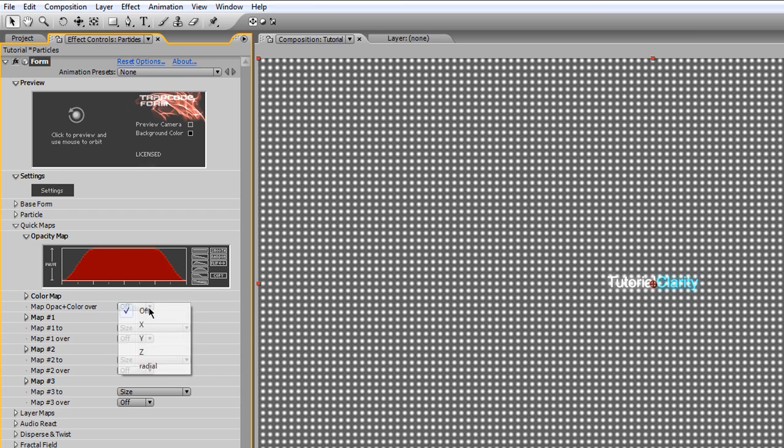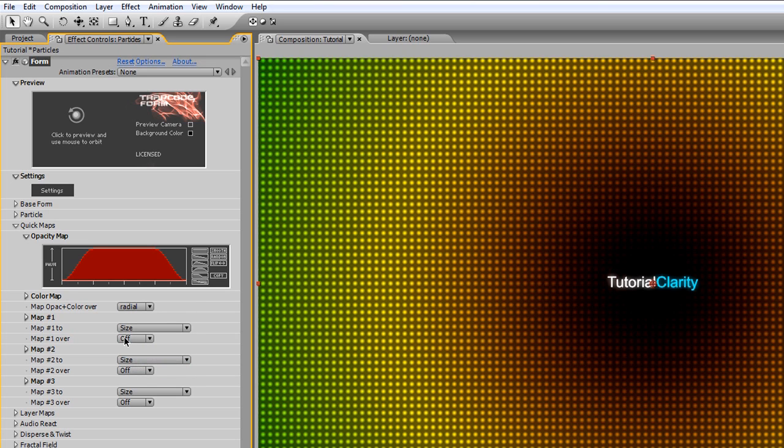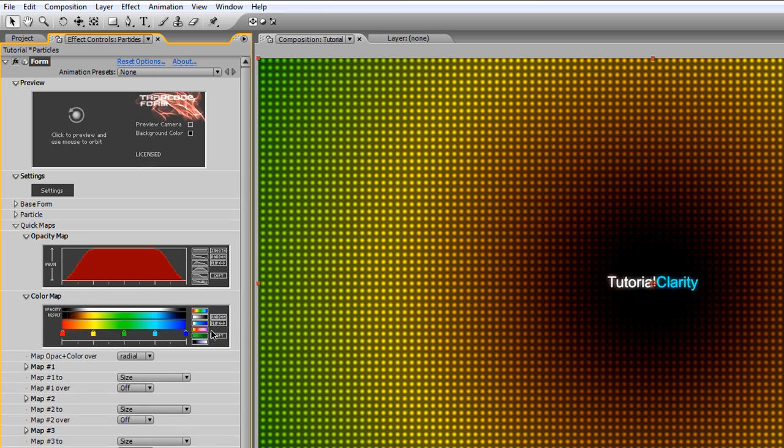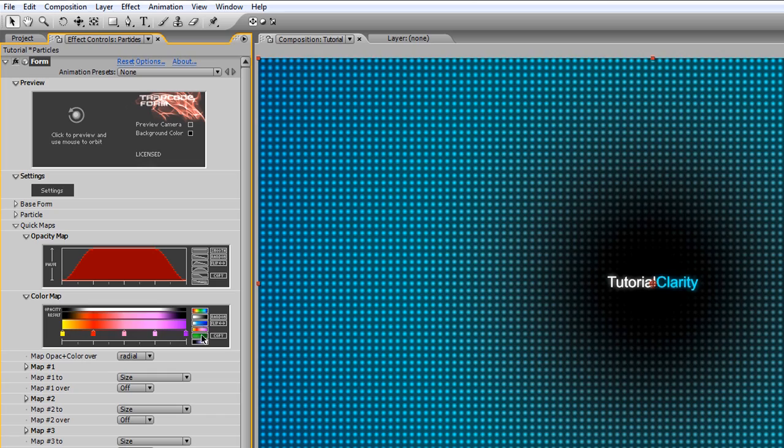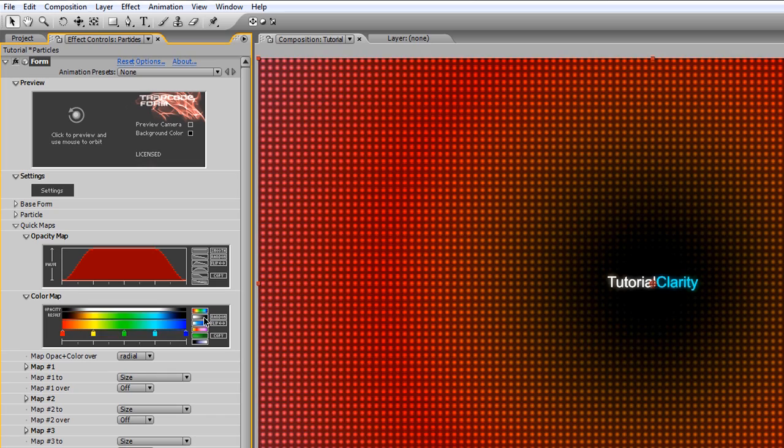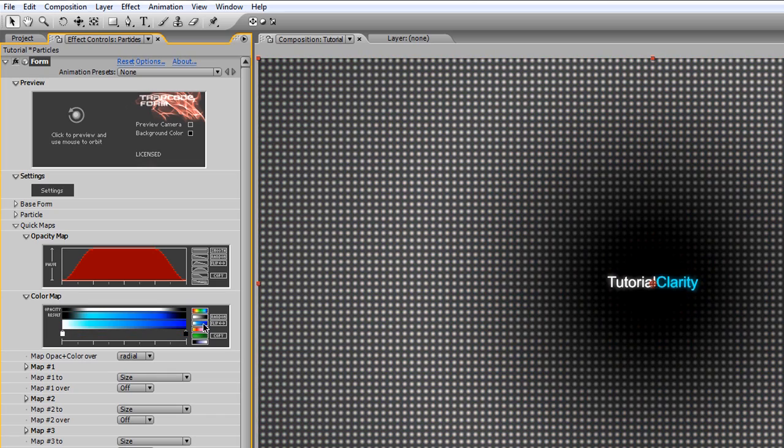Now we're going to select the Map Opacity plus Color Over to Radial, and we're going to change the color map to a default here. You're free to experiment. I think it's pretty self-explanatory, you just click on these and do whatever you want. But in the tutorial, I just use the default blue gradient.